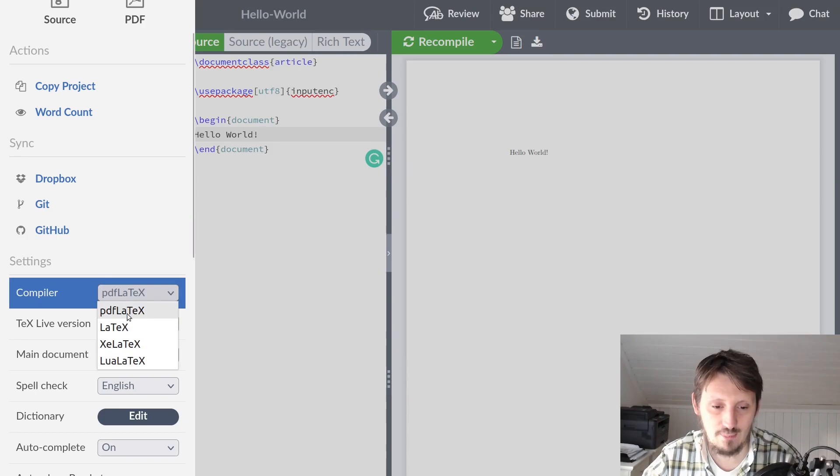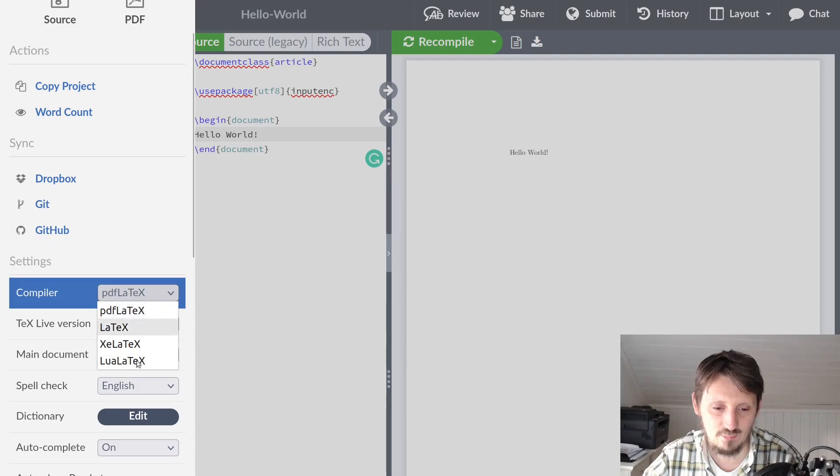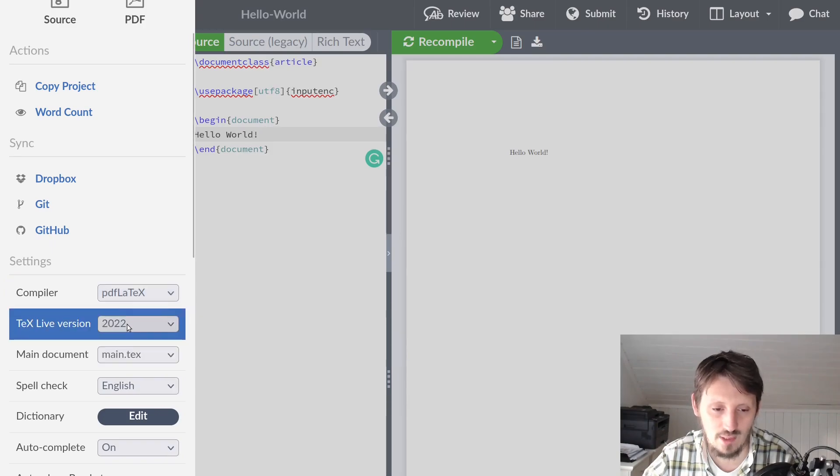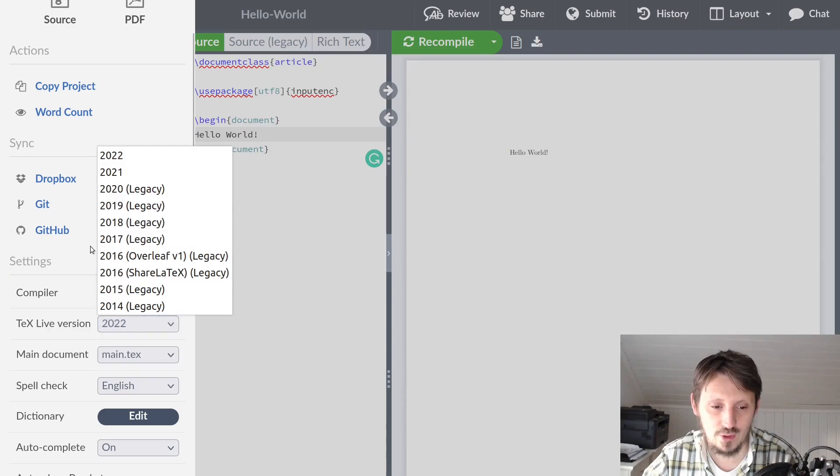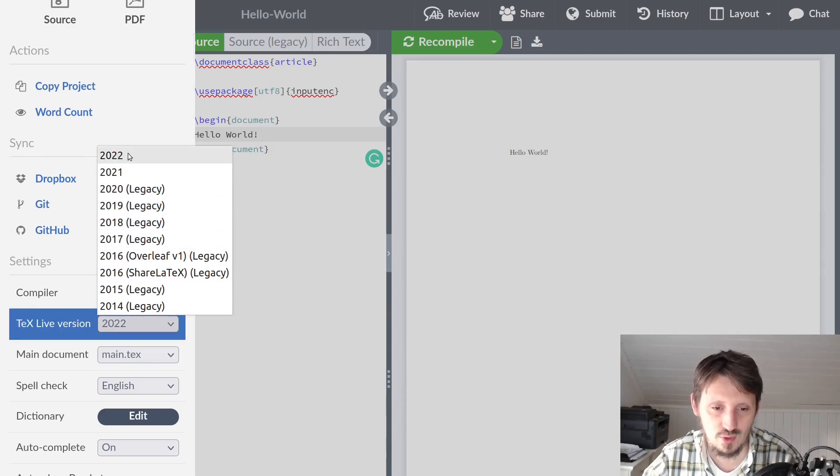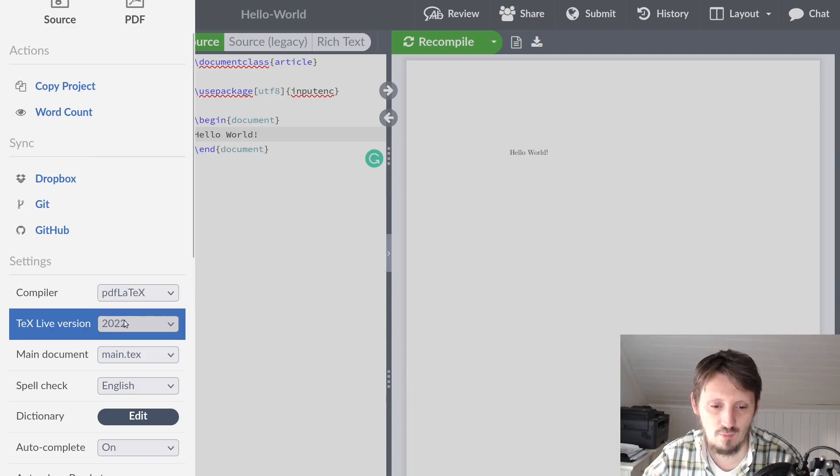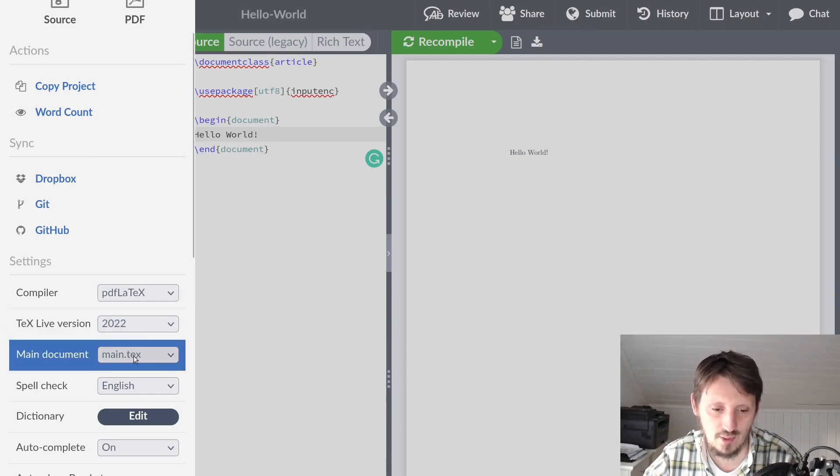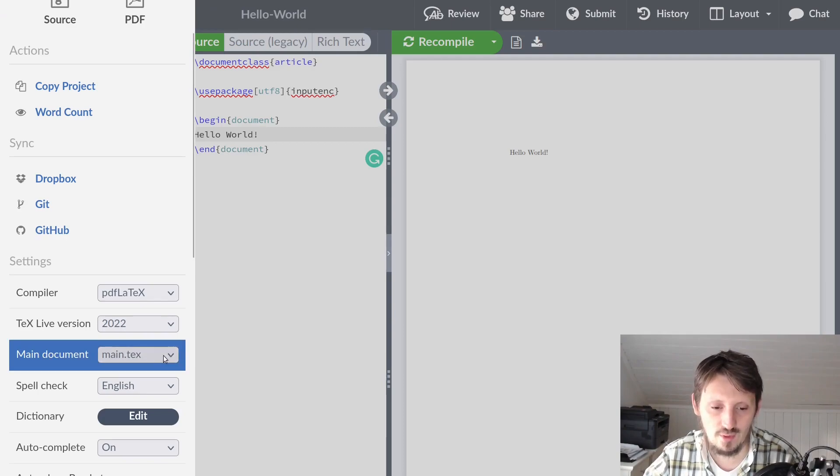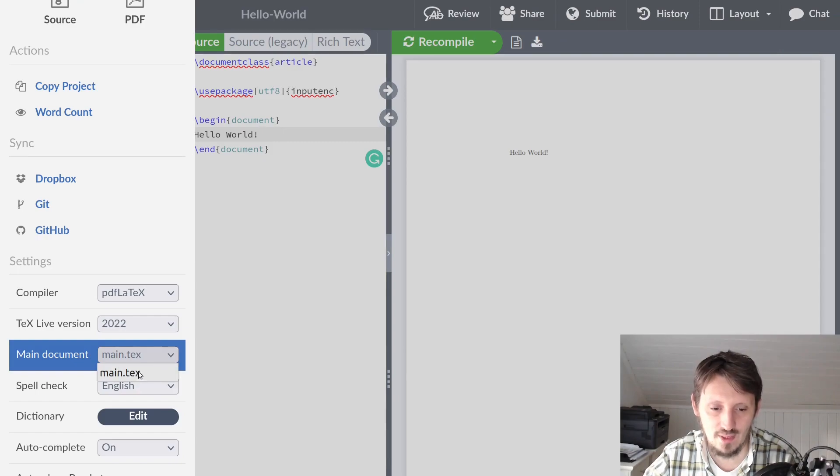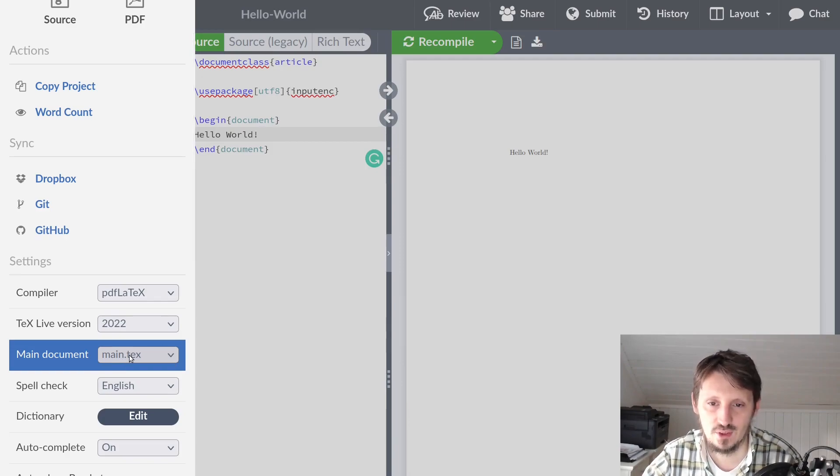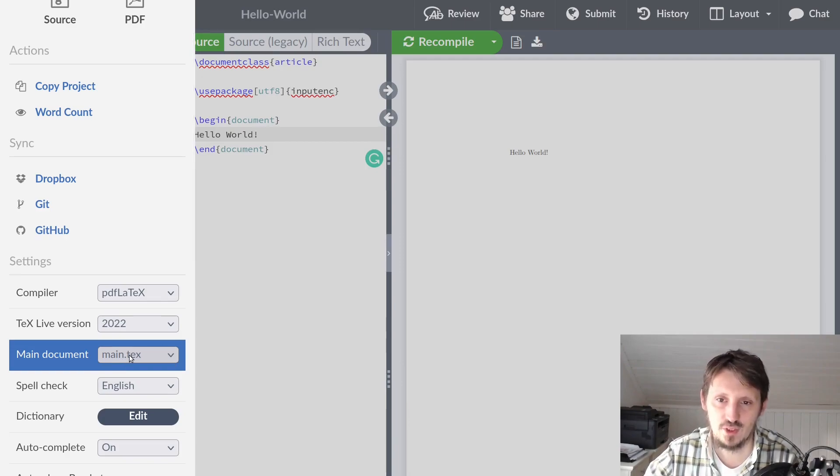Then you can choose here which compiler you want to use. This is very nice. Standard is pdfLaTeX, but you can also use some more modern type of compiler. The TeX Live version which is installed you can use. I always recommend to use the newest one, 2022. But if there are compilation problems, you can go back even up to 2014 if somebody provides you a very old file which doesn't compile anymore with new compilers. If you have created more than one document, you can change the document which is the main document. You can tell LaTeX which should be the one compiled and which ones are included.